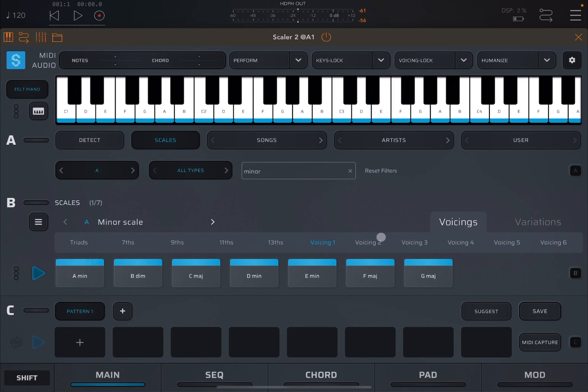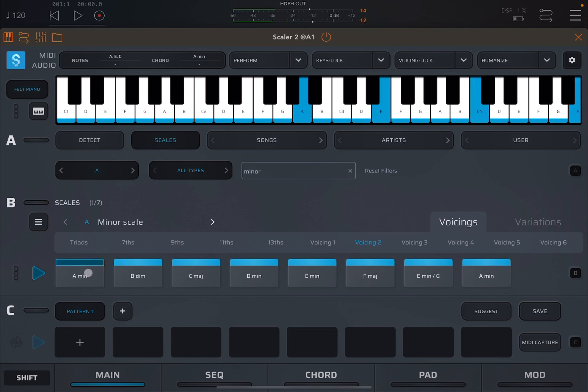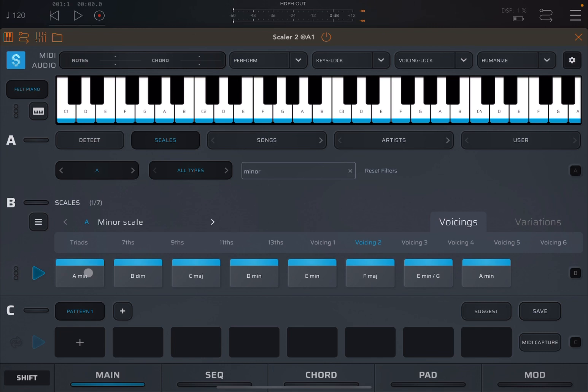Now you have different types of voicing. Let's go through voicing number two. And in this case, you see, it has removed the C3 as a note. And you have C3 an octave above, it became C4. And then you have the same note, the root note A, two octaves above.